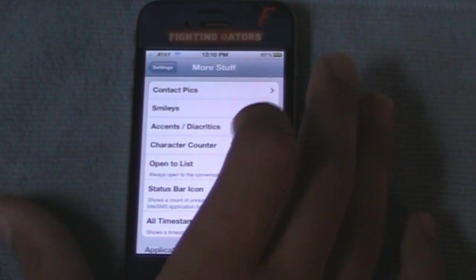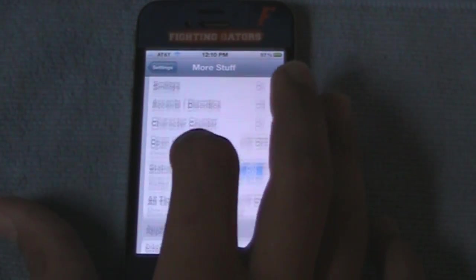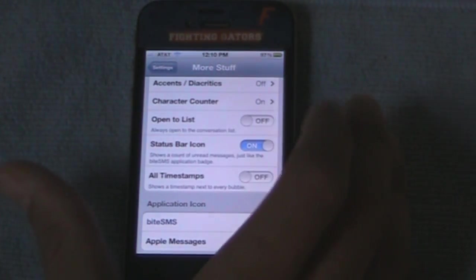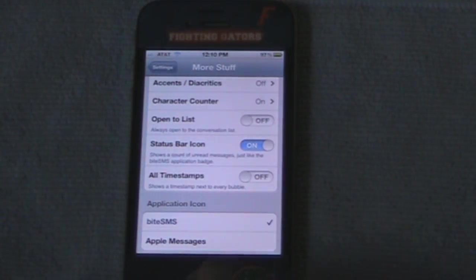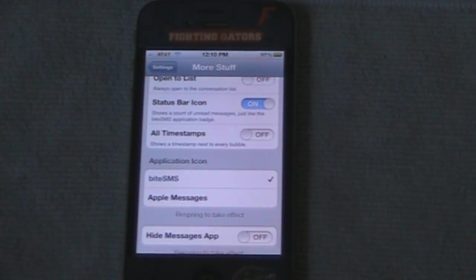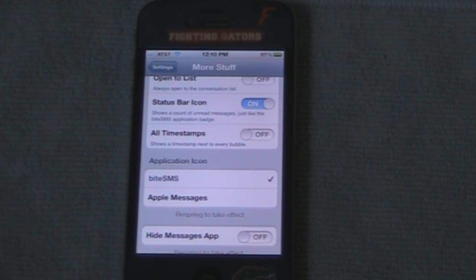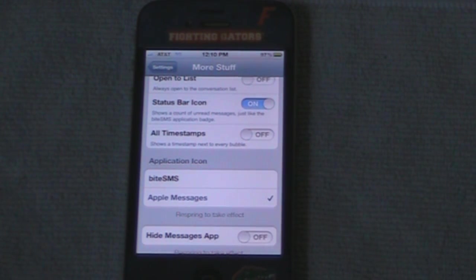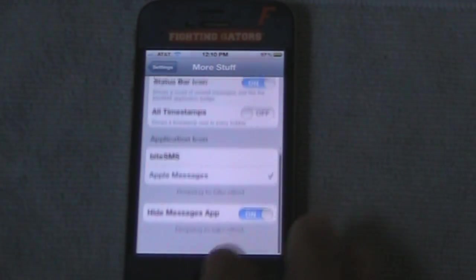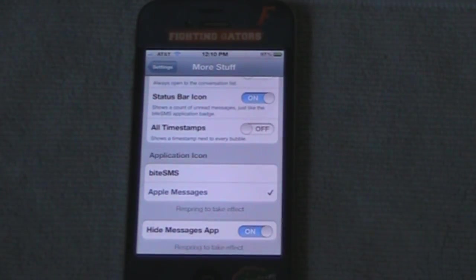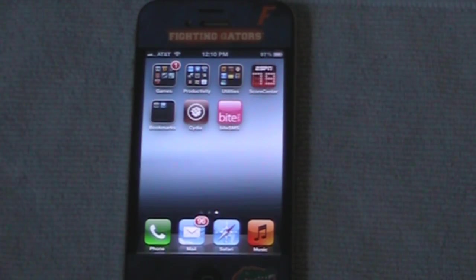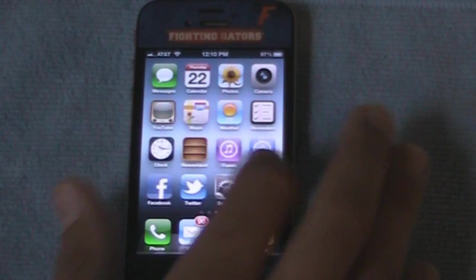There's a status bar icon, and you can also change the byeSMS icon to Apple Messages. So we're going to do that, hide that, and let it respring.